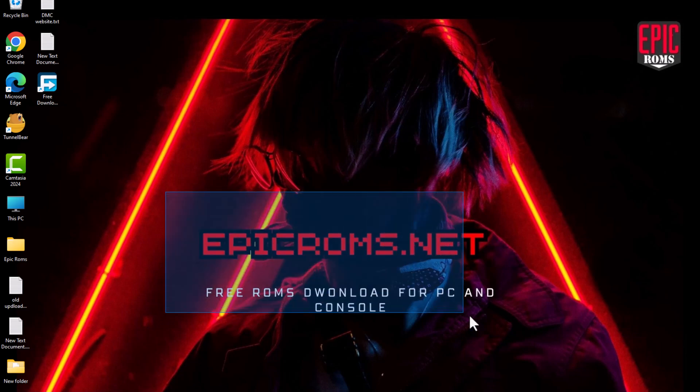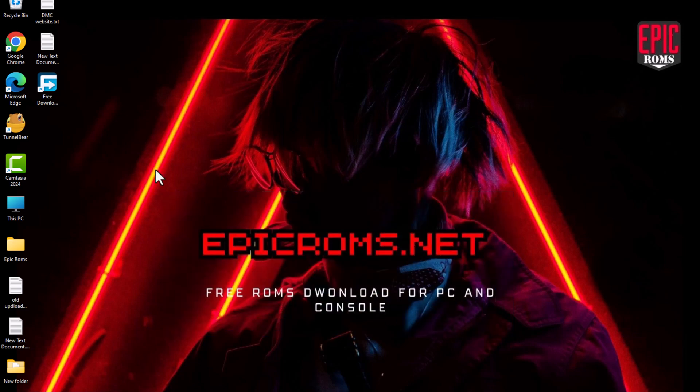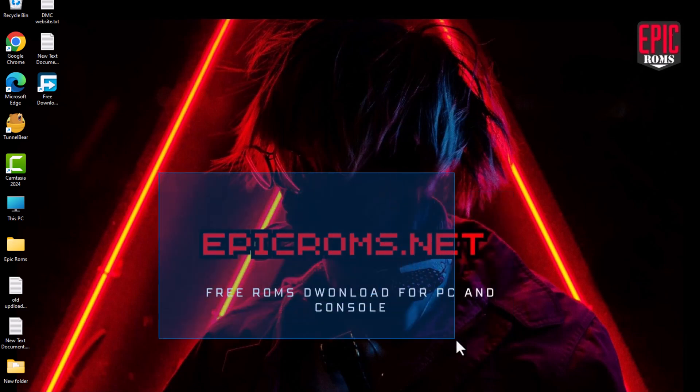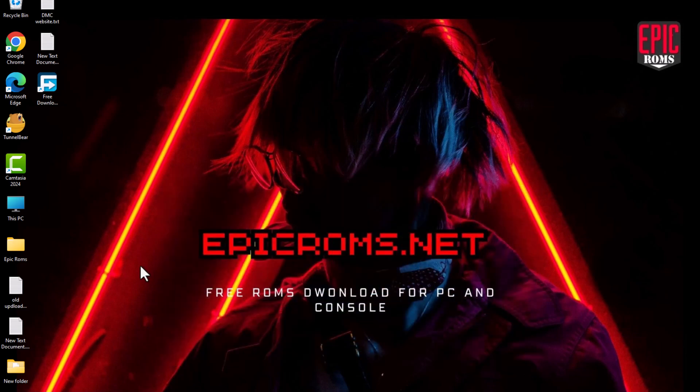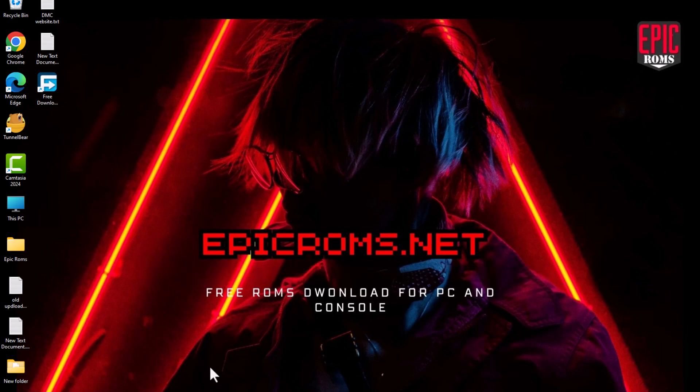Hey everyone, welcome to the channel. In today's video, I'm going to show you how to play Super Mario 3D World on your PC using the Cemu emulator.